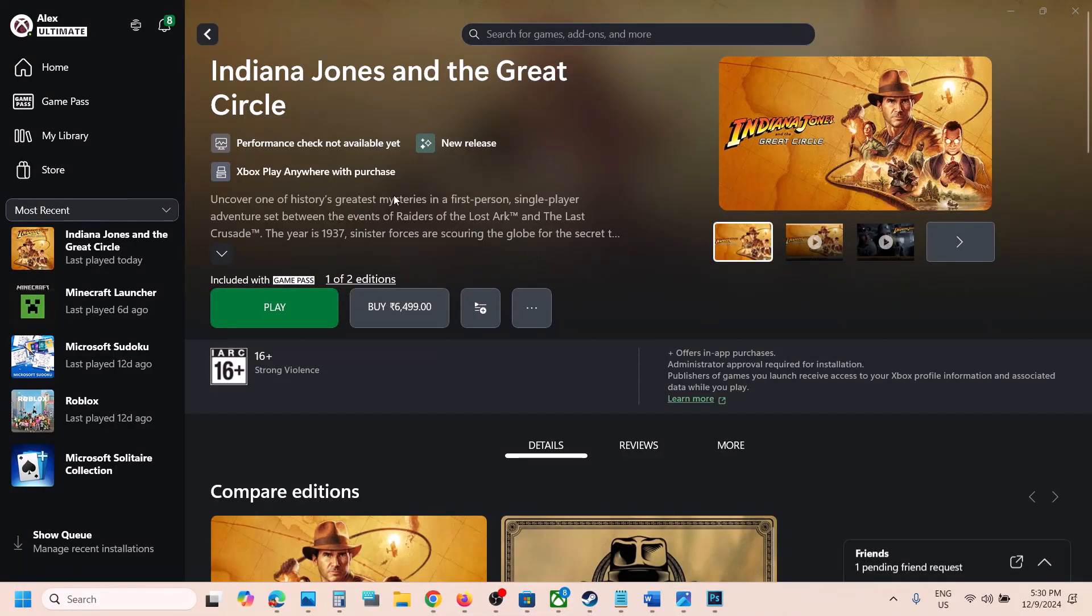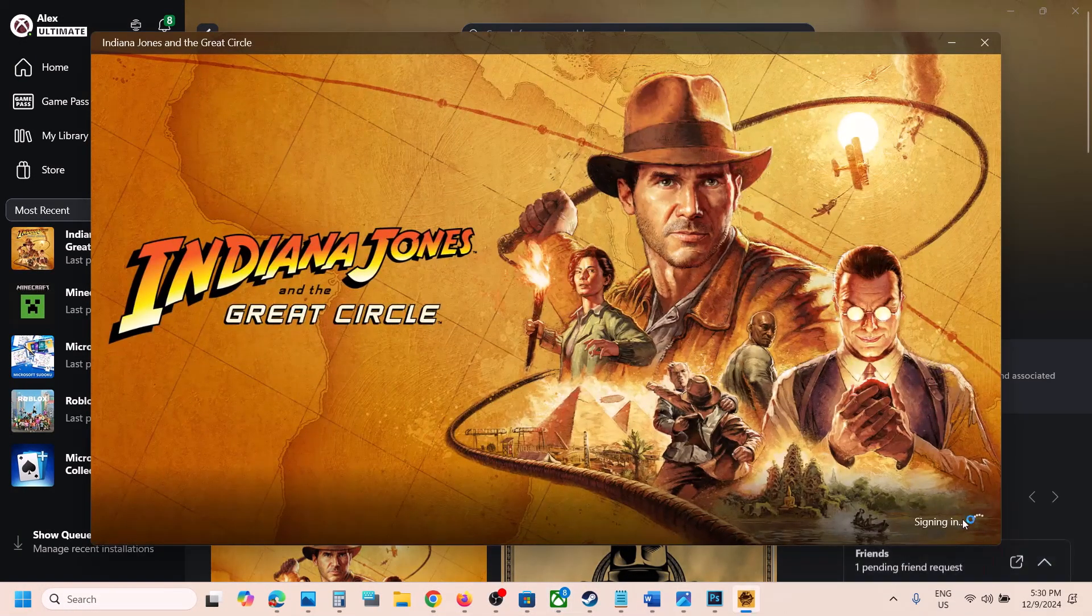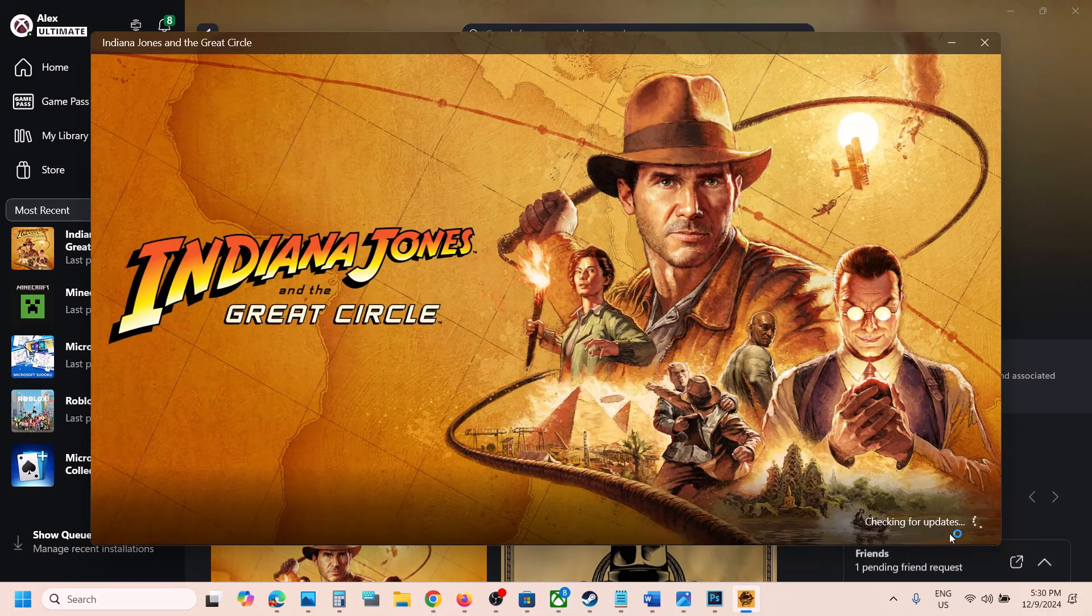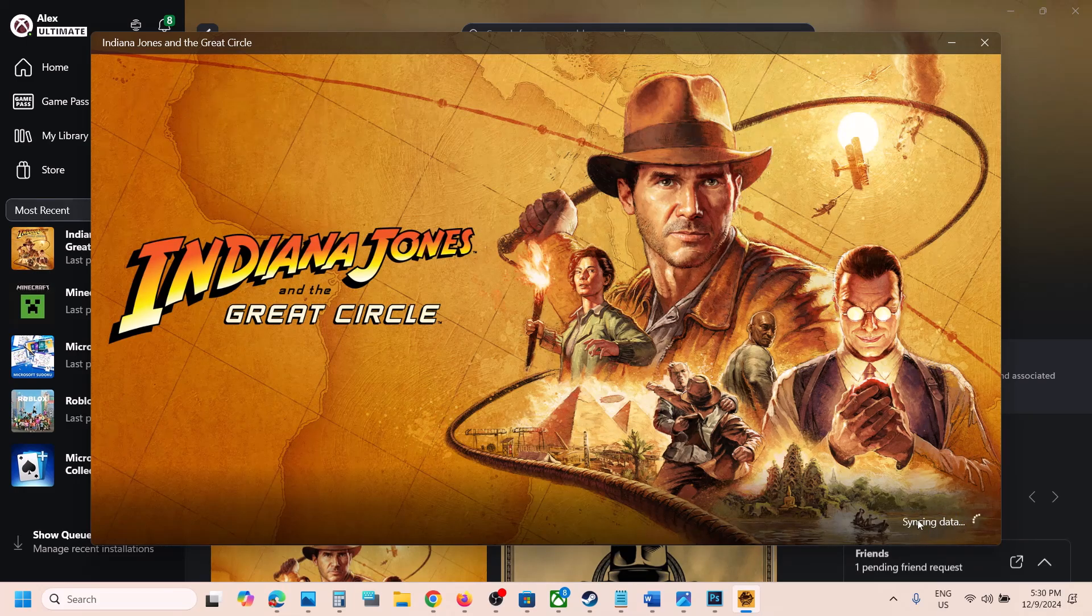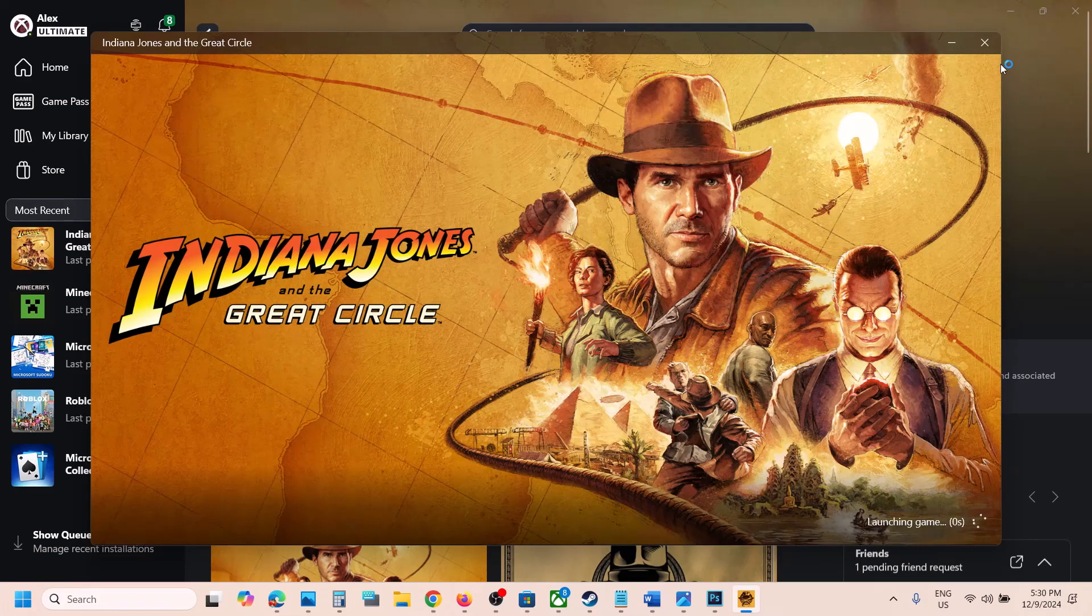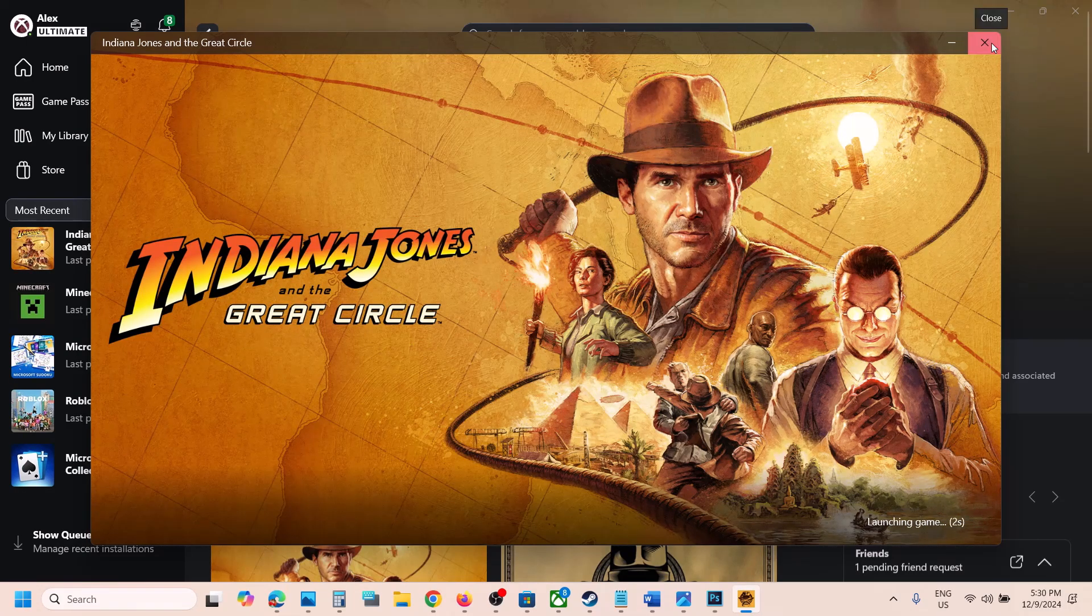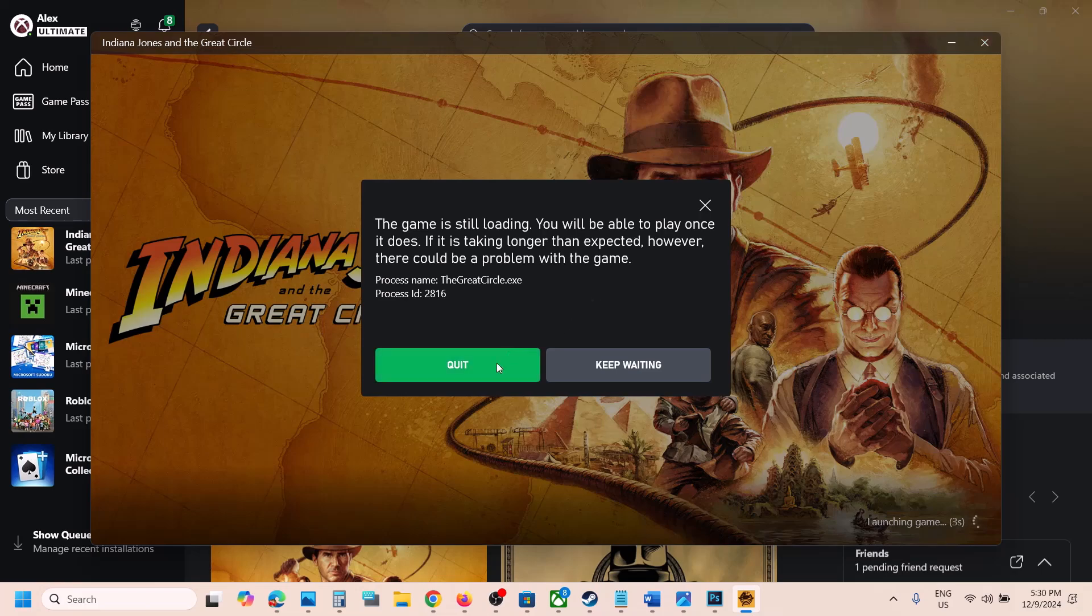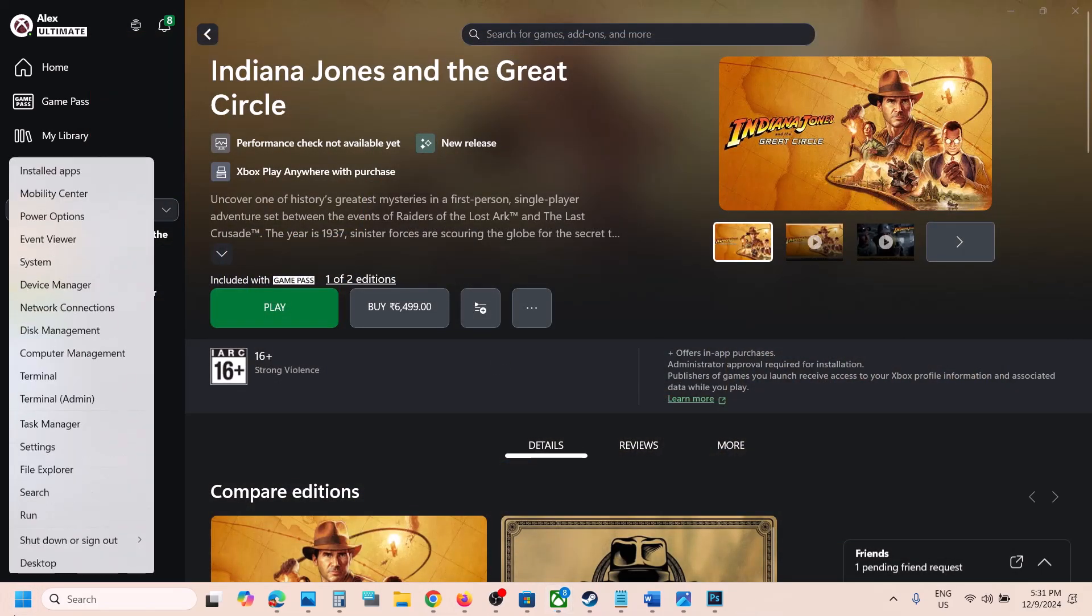Hello guys, welcome to my channel. So whenever you launch the game and if the game is stuck on syncing data, you can see syncing data here. If the game is stuck over here, then please follow the steps shown in this video. So first of all, close the game and then make a right click on the start menu.